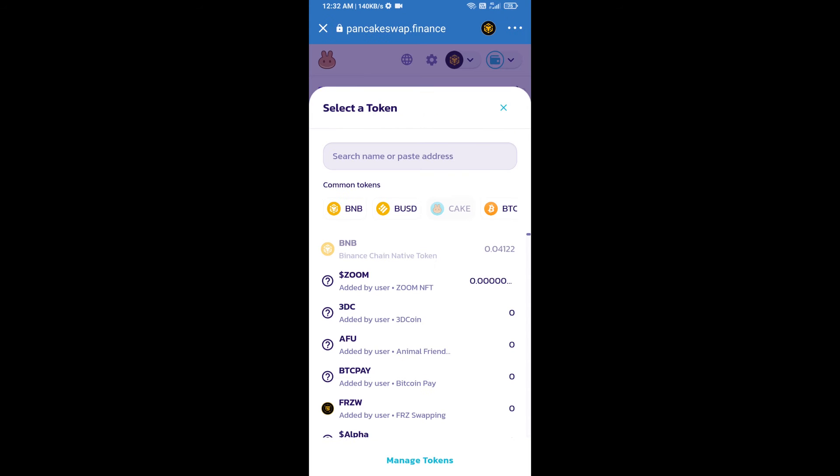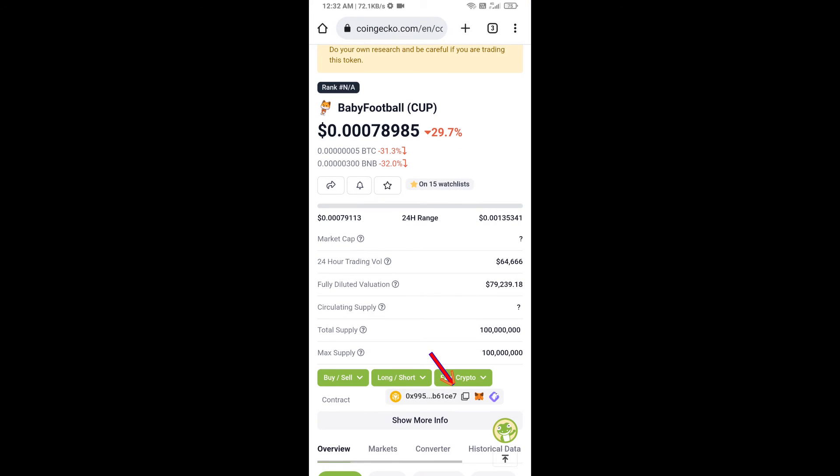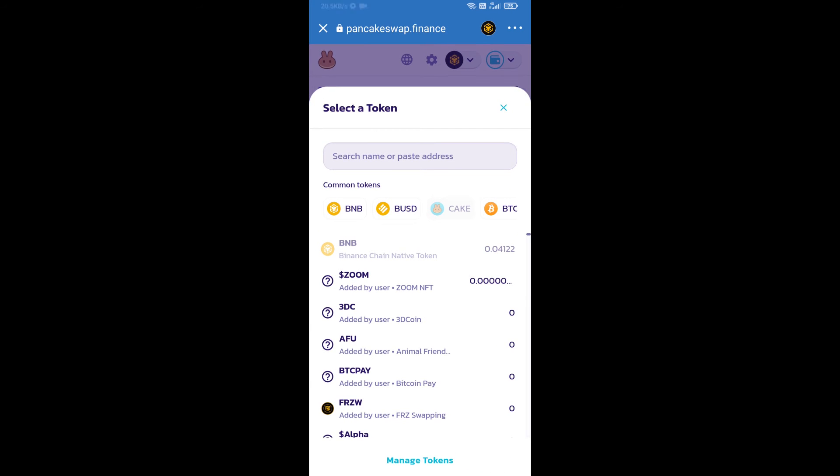Here we will enter baby football token smart address, and we will open baby football token on CoinGecko. Here we will copy this address and paste here.